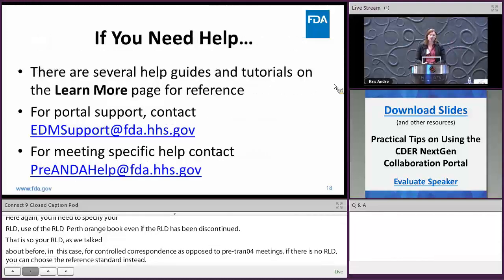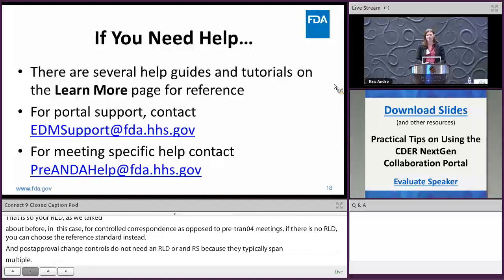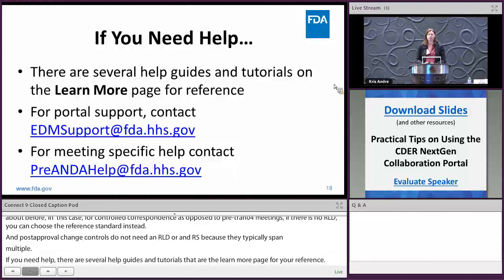If you need help, there are several help guides and tutorials available on the 'Learn More' page. The EDMS support email is available for technical issues, and for meeting-specific questions you can contact pre-ANDA help at FDA.HHS.gov.